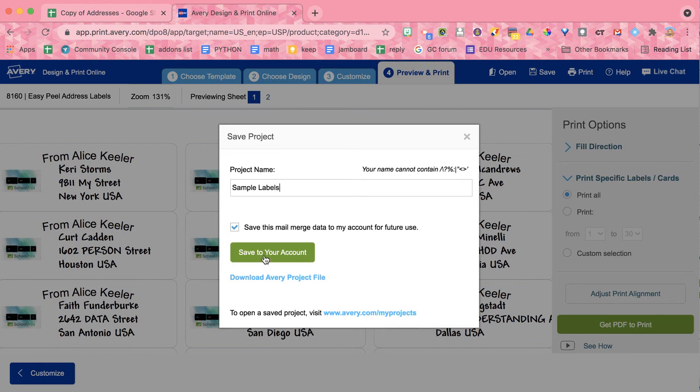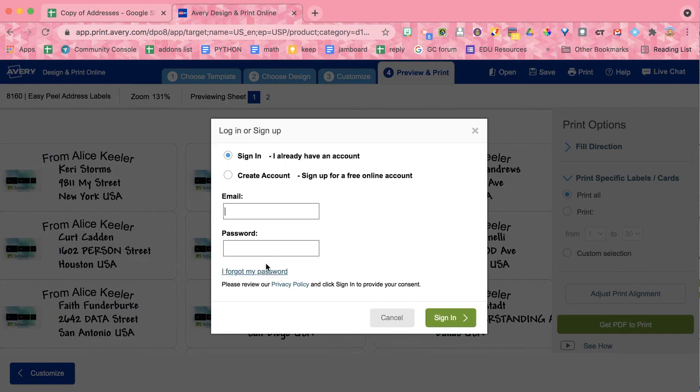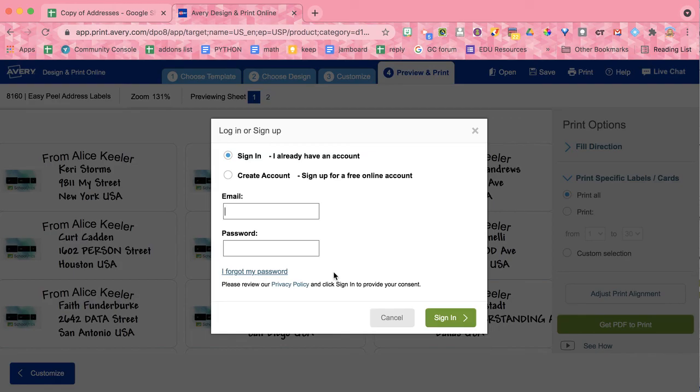Just so you know that if you make updates to your spreadsheet, that it will not update your labels, your merge. You'll have to redo the merge with your updated spreadsheet. It has imported in those email addresses. It didn't link it to the spreadsheet.